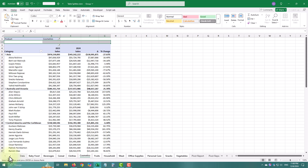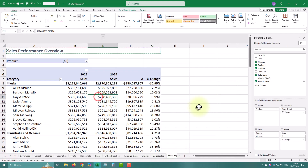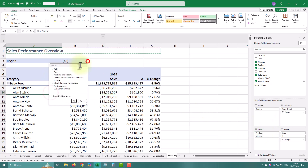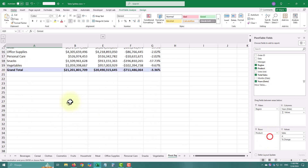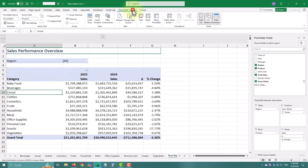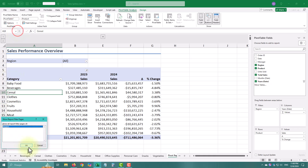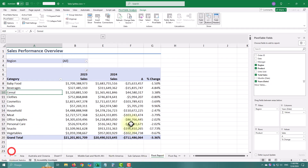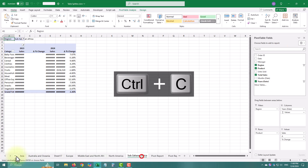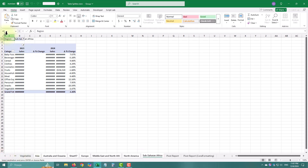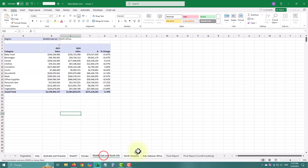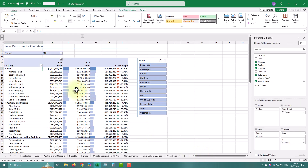Let's try this one more time with a different layout — Products by Region. The steps are exactly the same. Note that this method doesn't carry over conditional formatting.